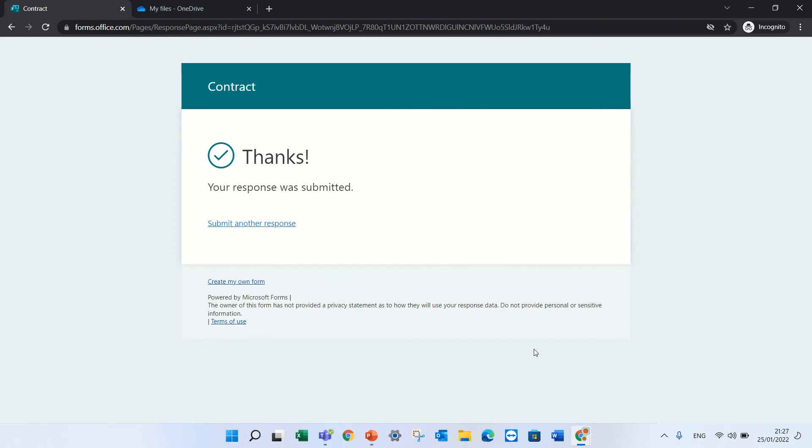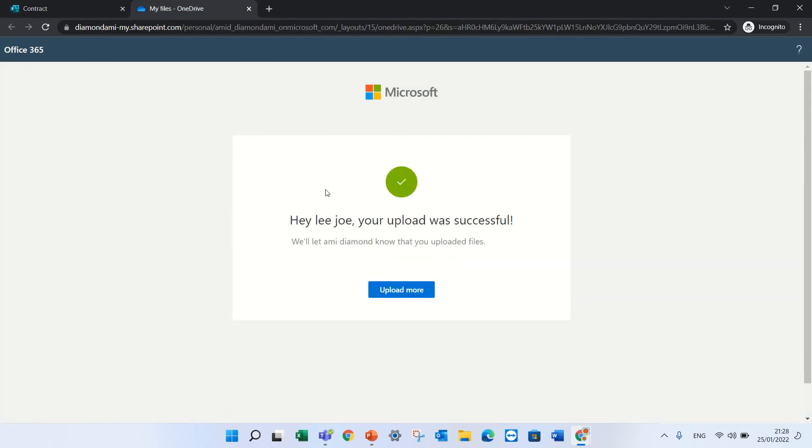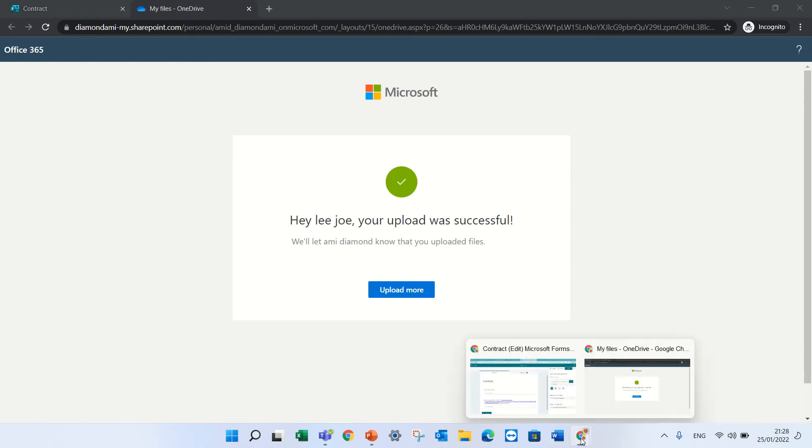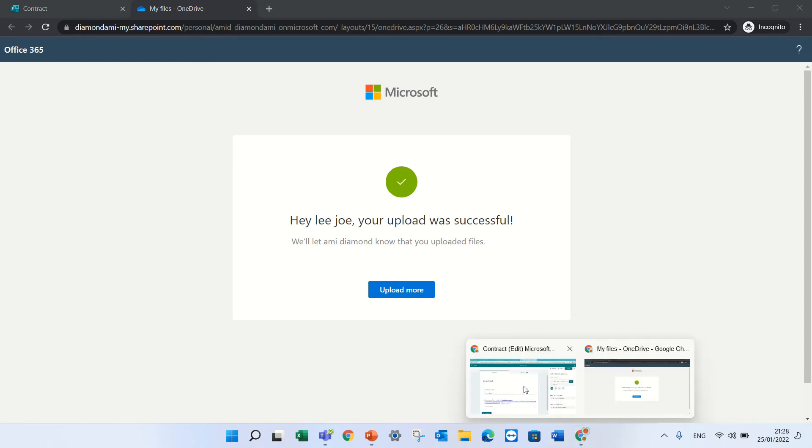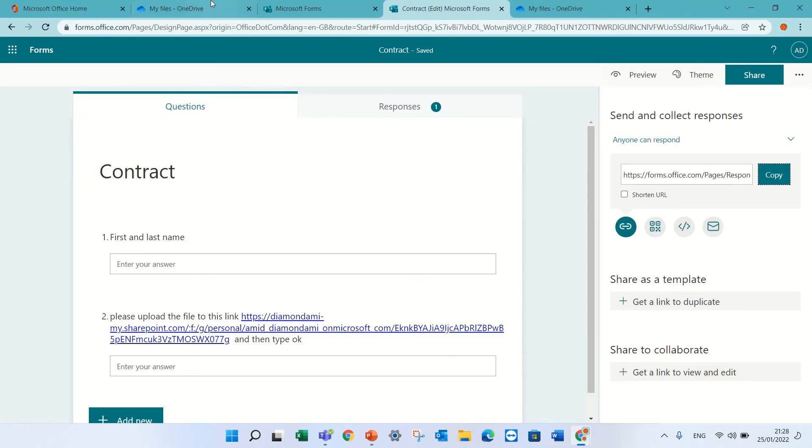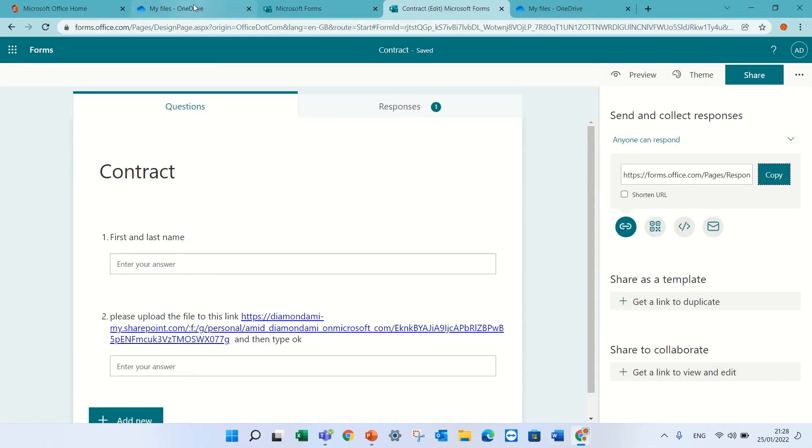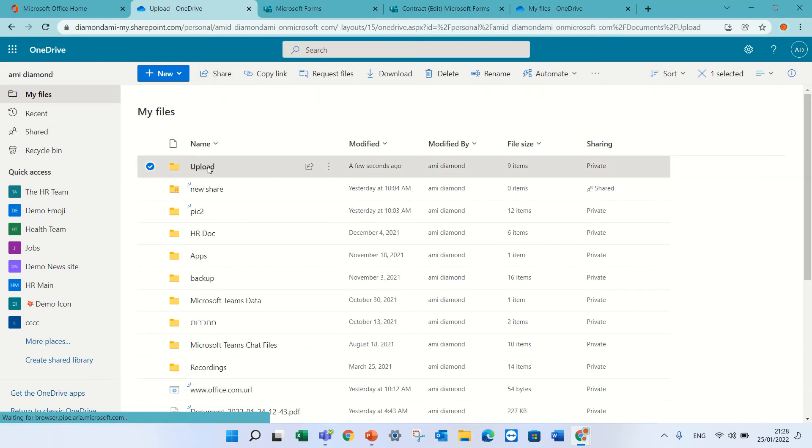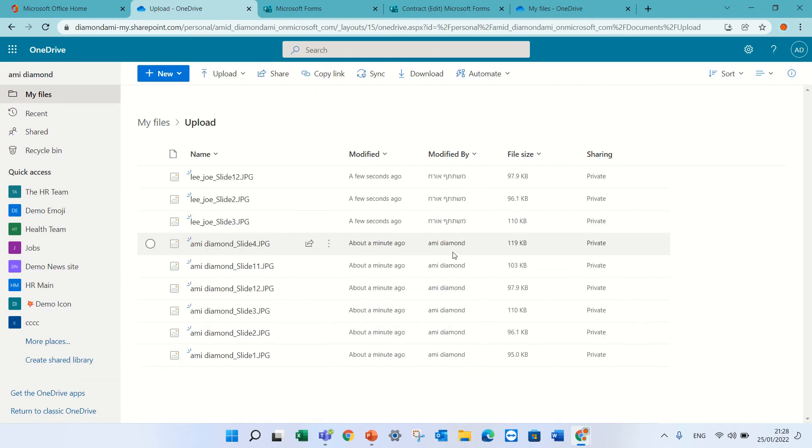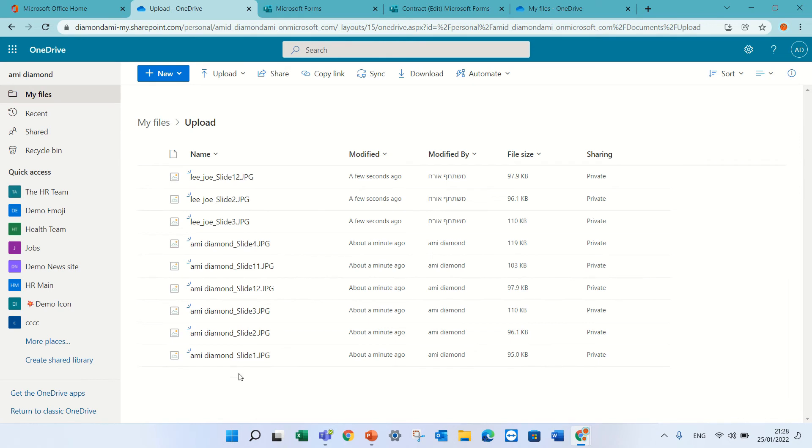Now let's see what happens in the background, in the OneDrive. I will go back. Let's go to the OneDrive of the person that filled it out. Under the upload, I see these are all of the files.